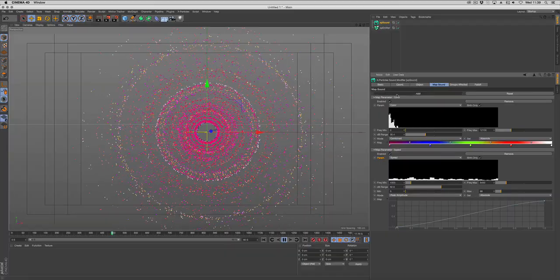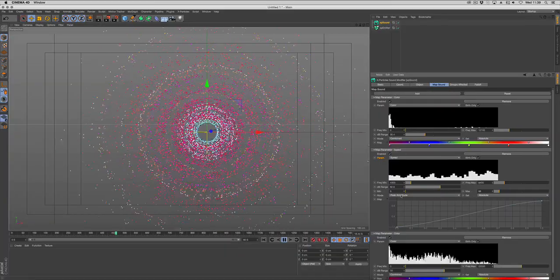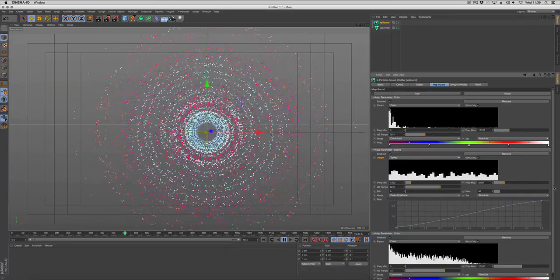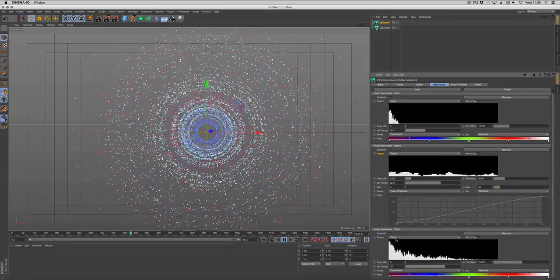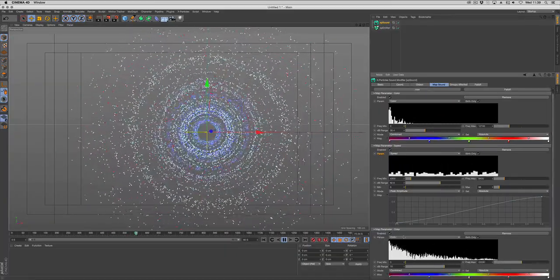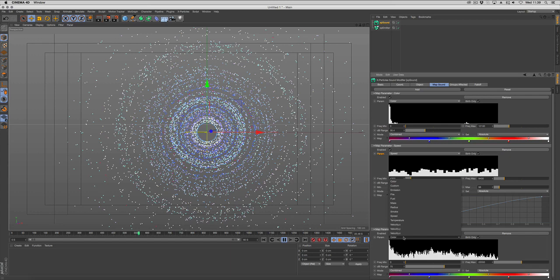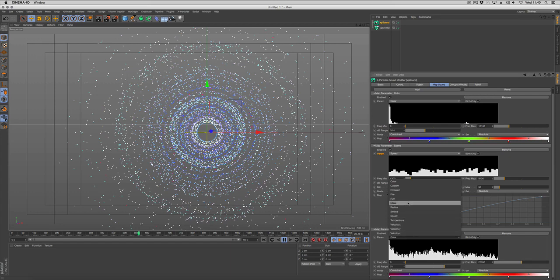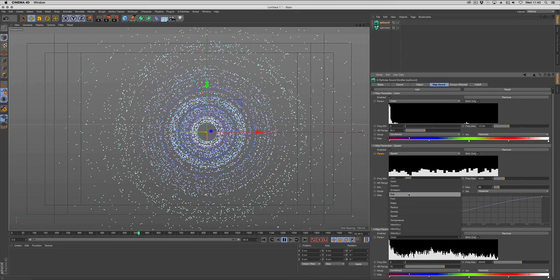You can keep adding more maps and choose different parameters. As you can see from the list you can change velocity, temperature, speed, smoke, radius, mass, fuel, fire, emissions, custom and color.